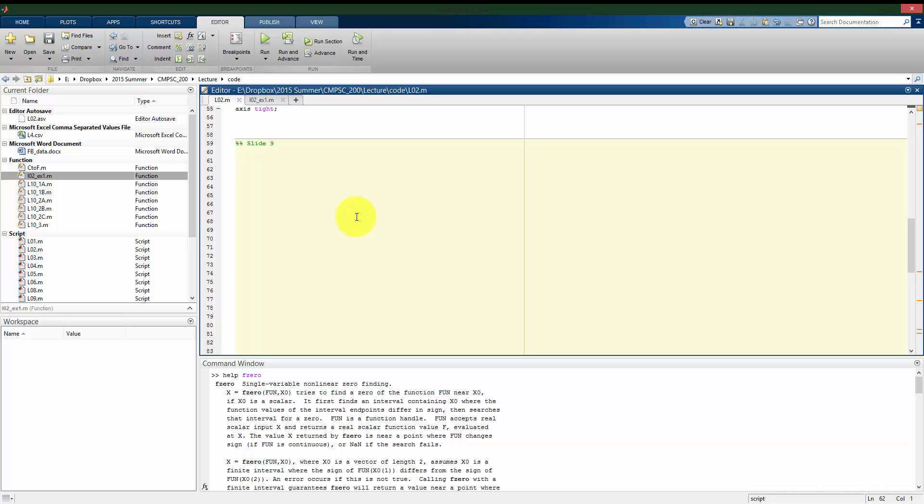And again, I'll reiterate, this is only good for single variable functions. So even though we might have functions that take multiple arguments, we have to hold all but one of them stationary in order to find where the zero crossings are.